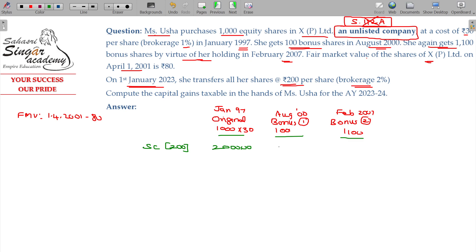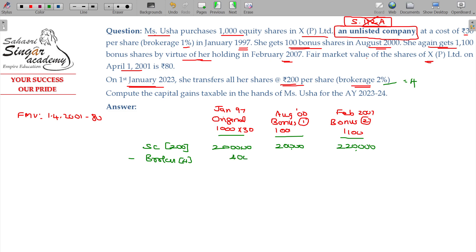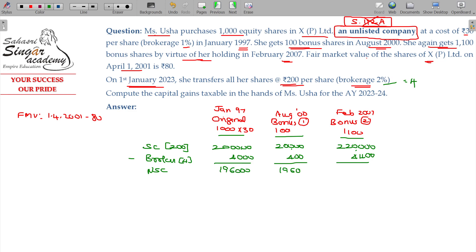First-time bonus shares: 100 shares × ₹200 = ₹20,000. Second-time bonus shares: 1100 shares × ₹200 = ₹2,20,000. Brokerage at 2% is ₹4 per share. After subtracting brokerage, the net sale consideration is: original shares ₹1,96,000, first bonus ₹19,600, second bonus ₹2,15,600.